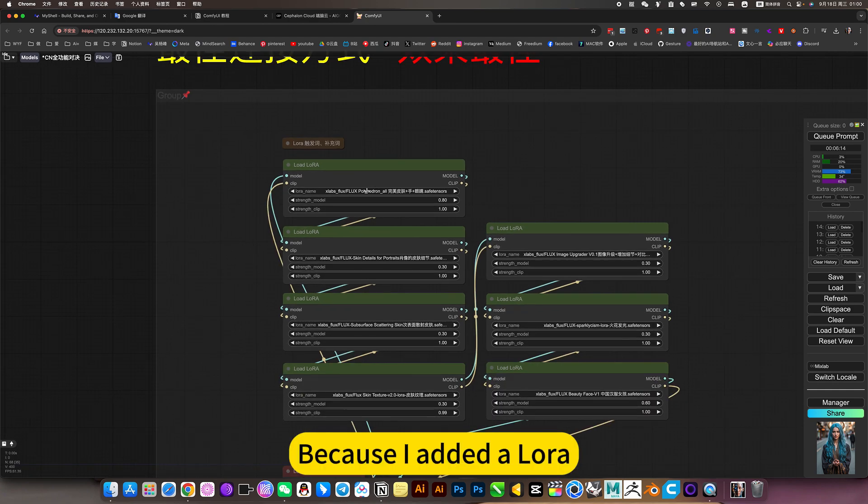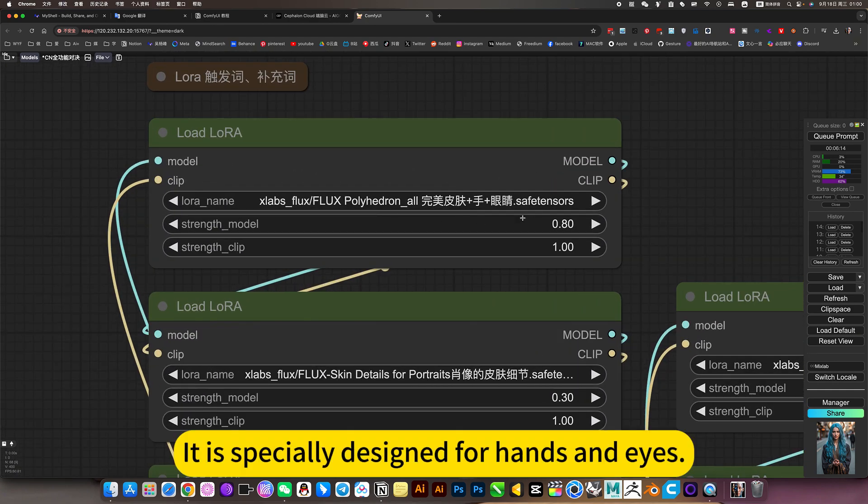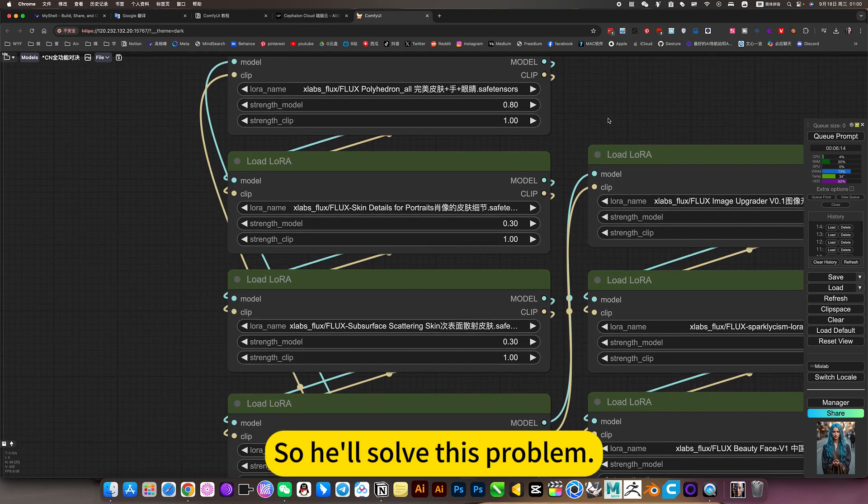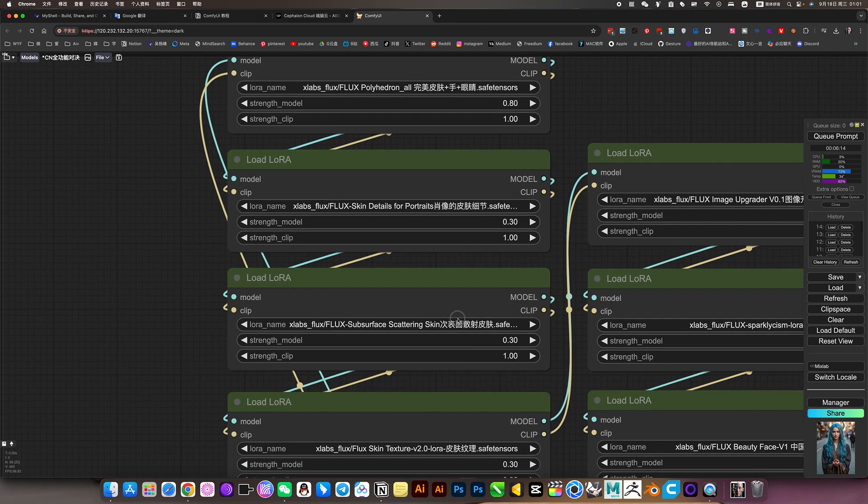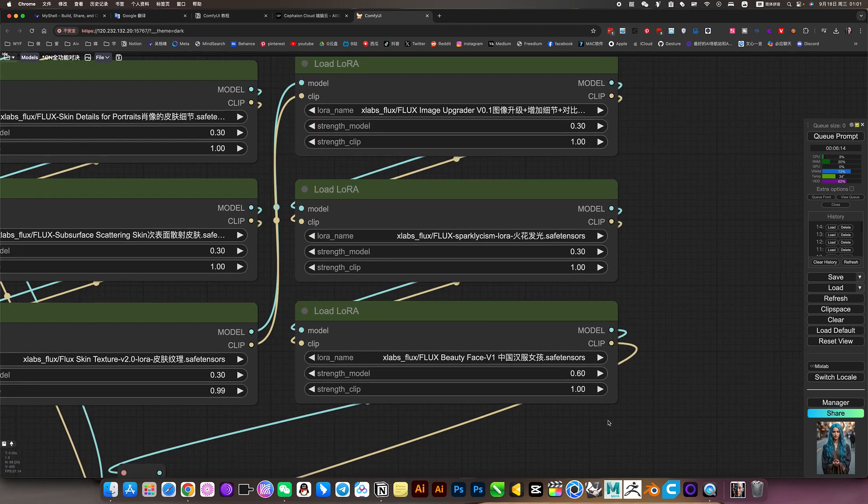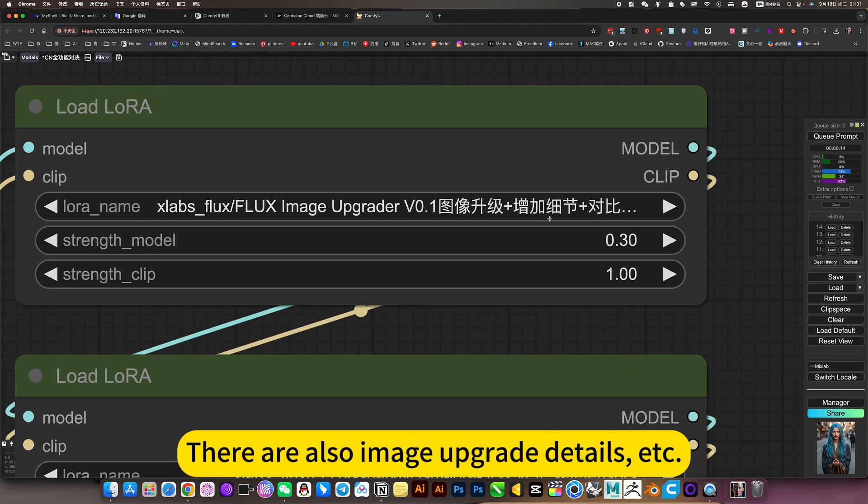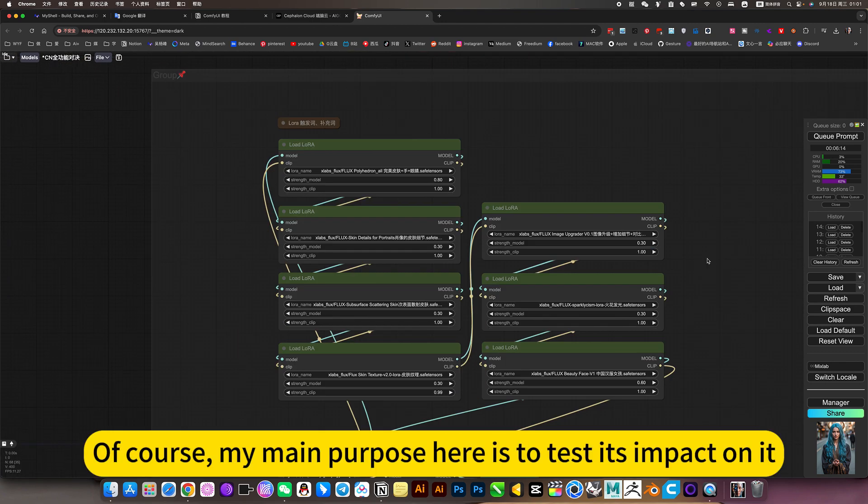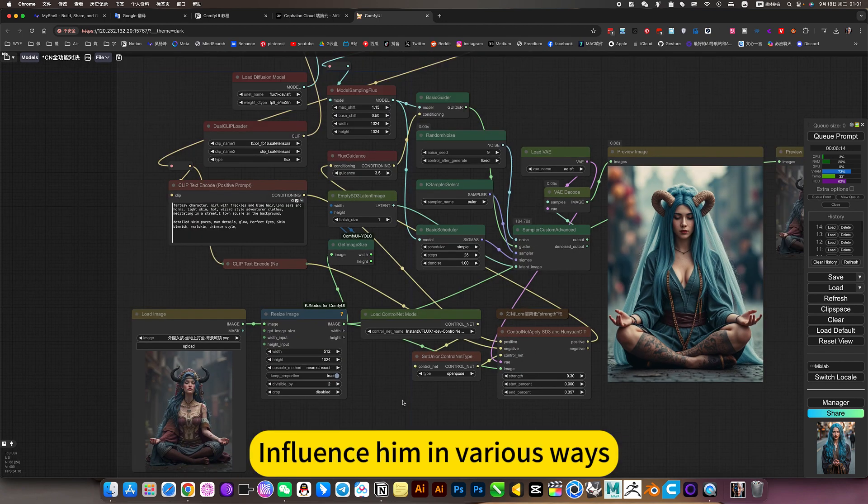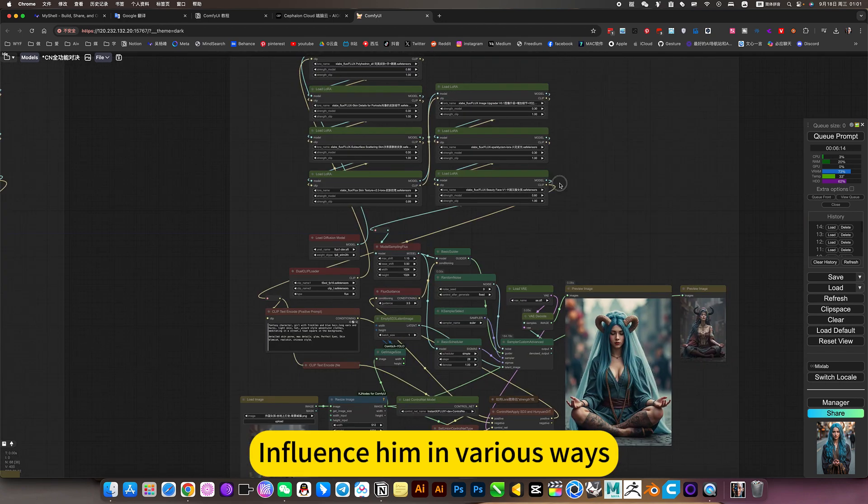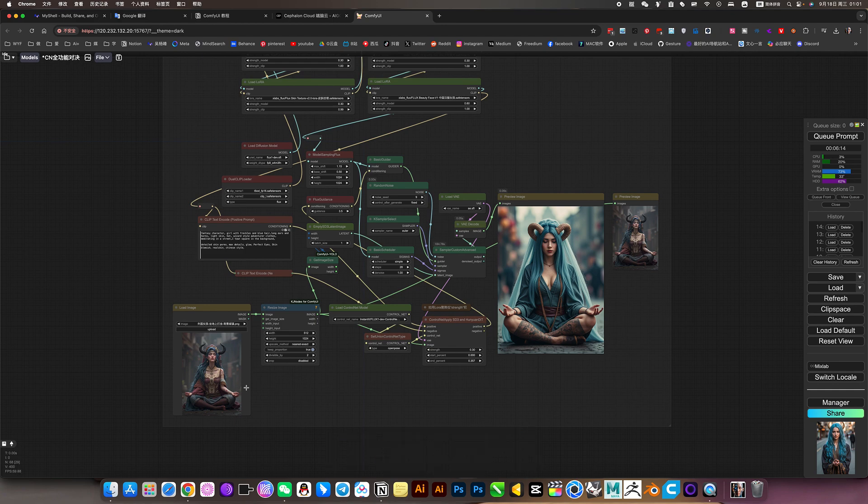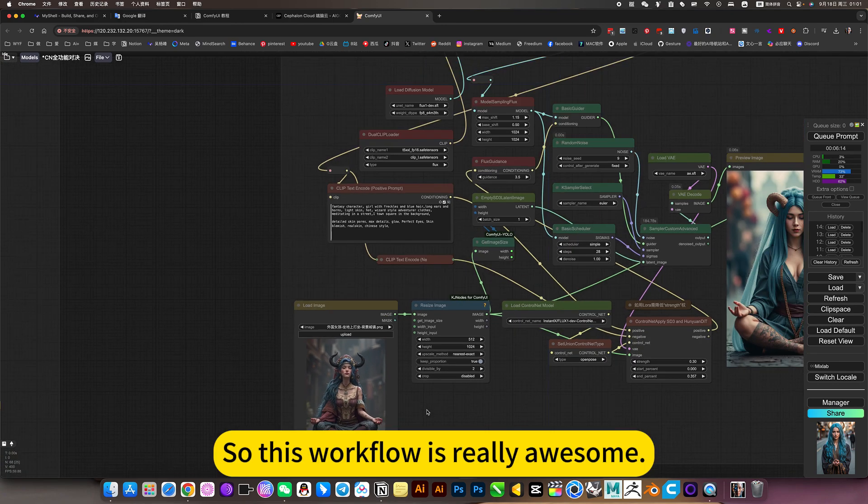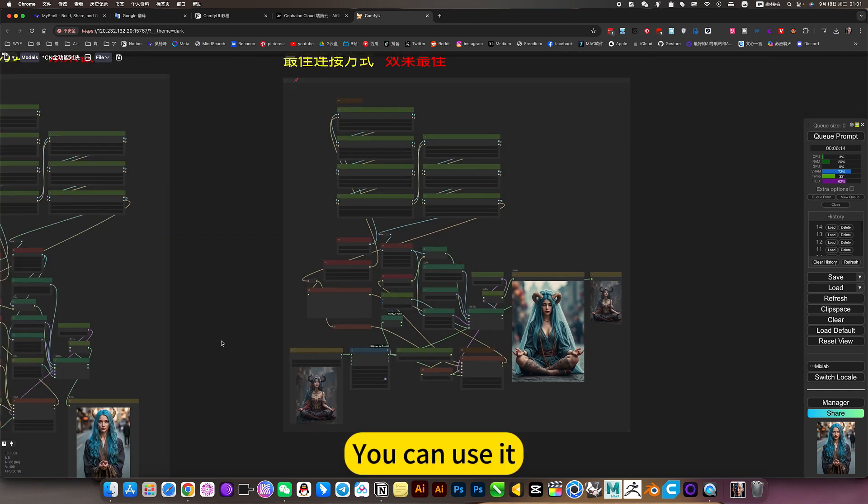Because I added LoRA, it is specially designed for hands and dice. So he'll solve this problem. Also add skin detail. This is various LoRA. There are also a Chinese handful. There are also image quality details, etc. Of course, my main purpose here is to test the impact on it. Influence him in various ways. He can generate he should have a function. So this workflow is really awesome. You can use it.